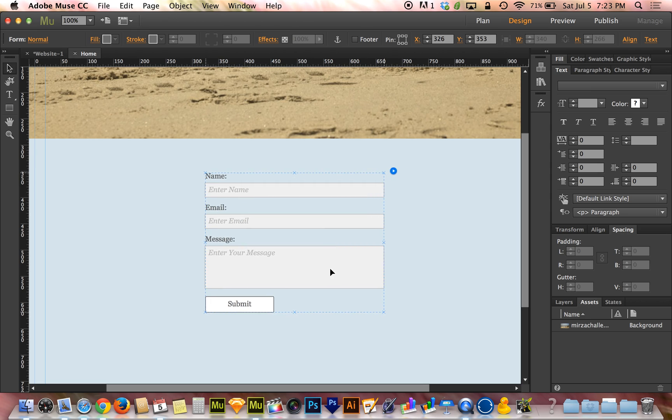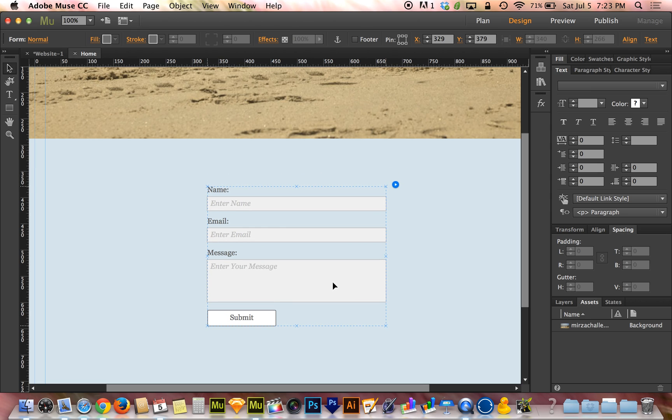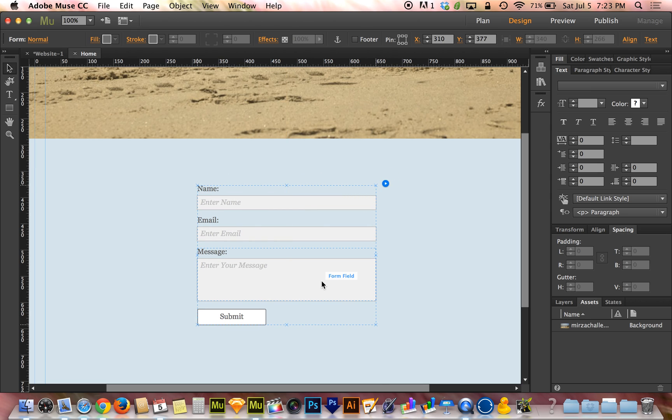Here we have our basic form. I want to help you guys understand, first and foremost, how to style these forms and how that works. Because it's a little bit clumsy, to be perfectly honest with you guys.